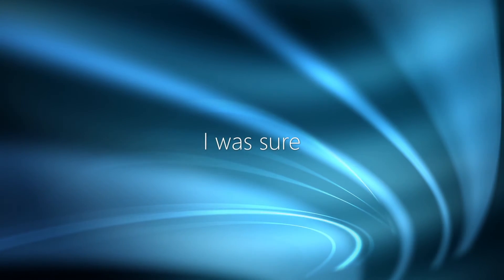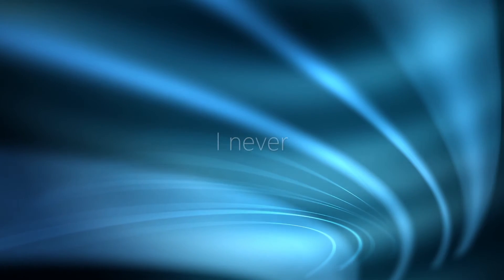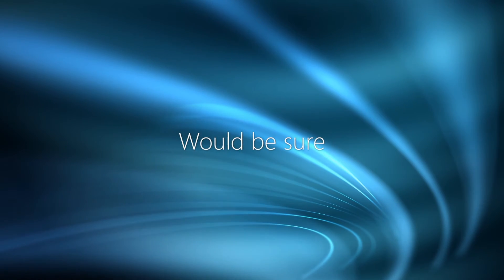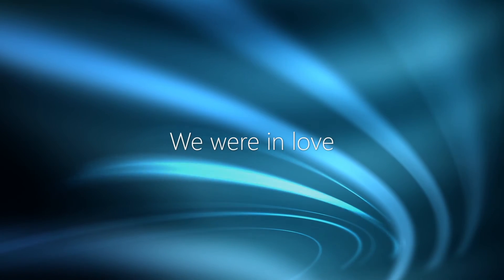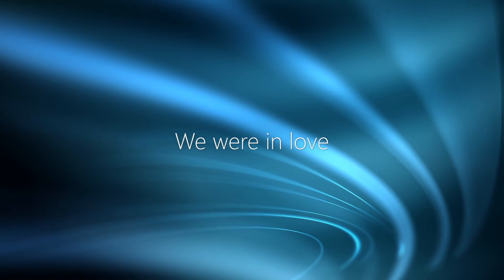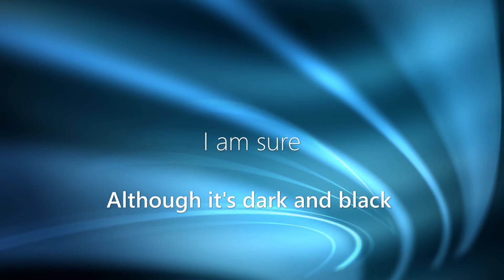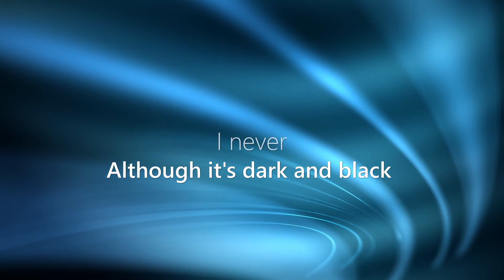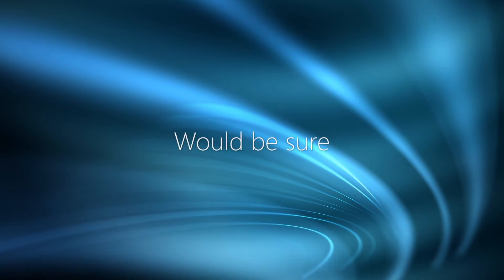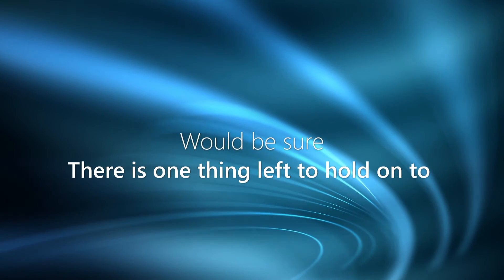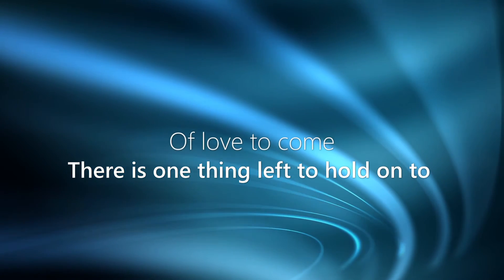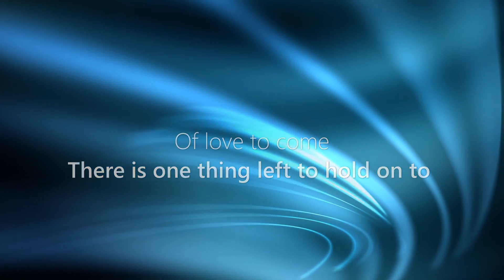I was sure I never would be sure we were in love. Although it's dark and blue, there is one thing left to hold on to after you.